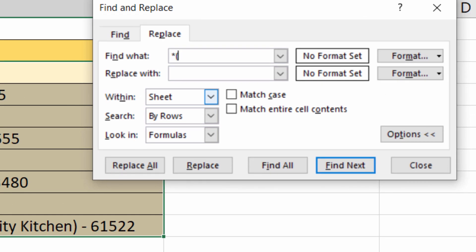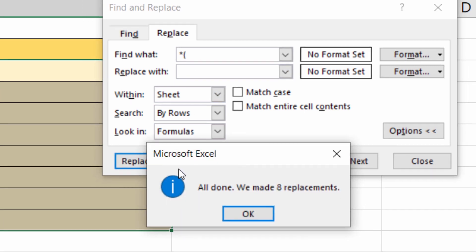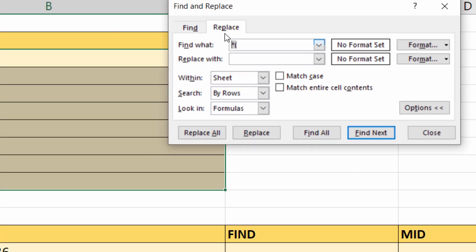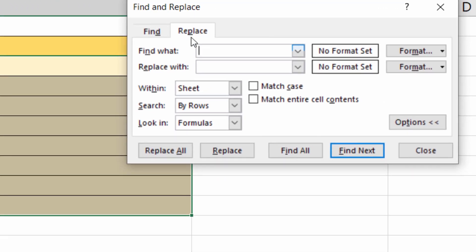Then you want to replace everything including and after the close bracket also with nothing. So replace all, and there we are—I'm left with the brand names. This might be useful if you want your brand on its own.